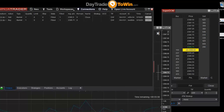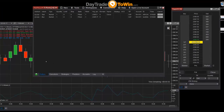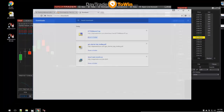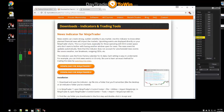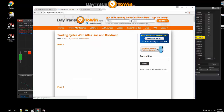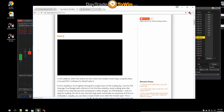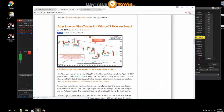NinjaTrader will probably warn us that it's time to roll over, and then we can go ahead and do that. If you want to know the specific rollover times, we have a nice blog at daytradetowin.com. Go to the blog and we post updates on when the rollover will happen.